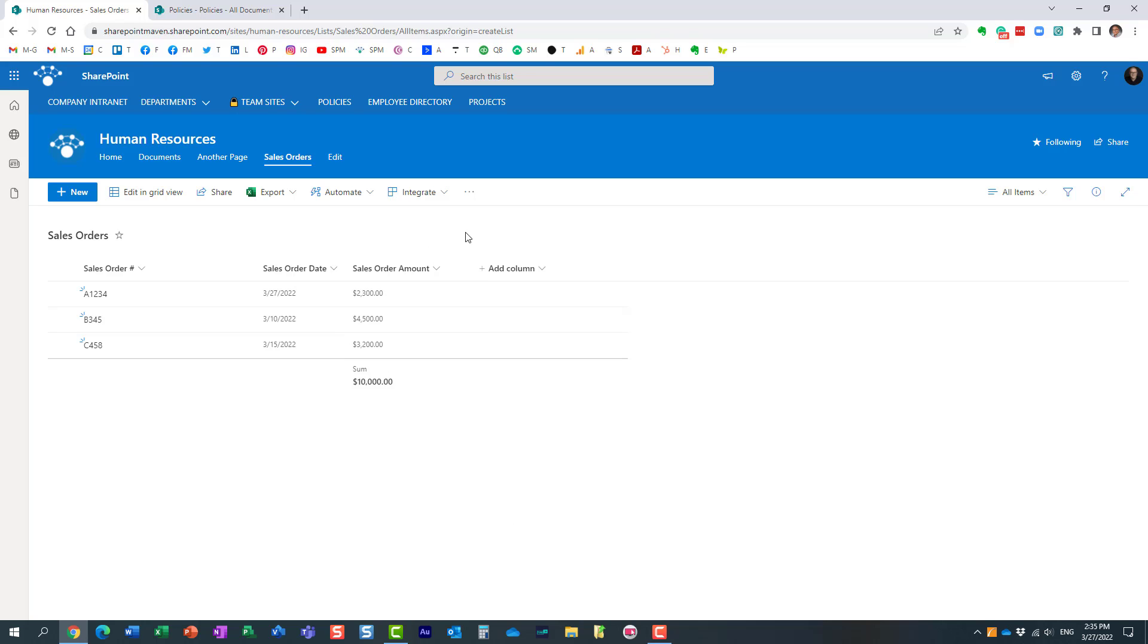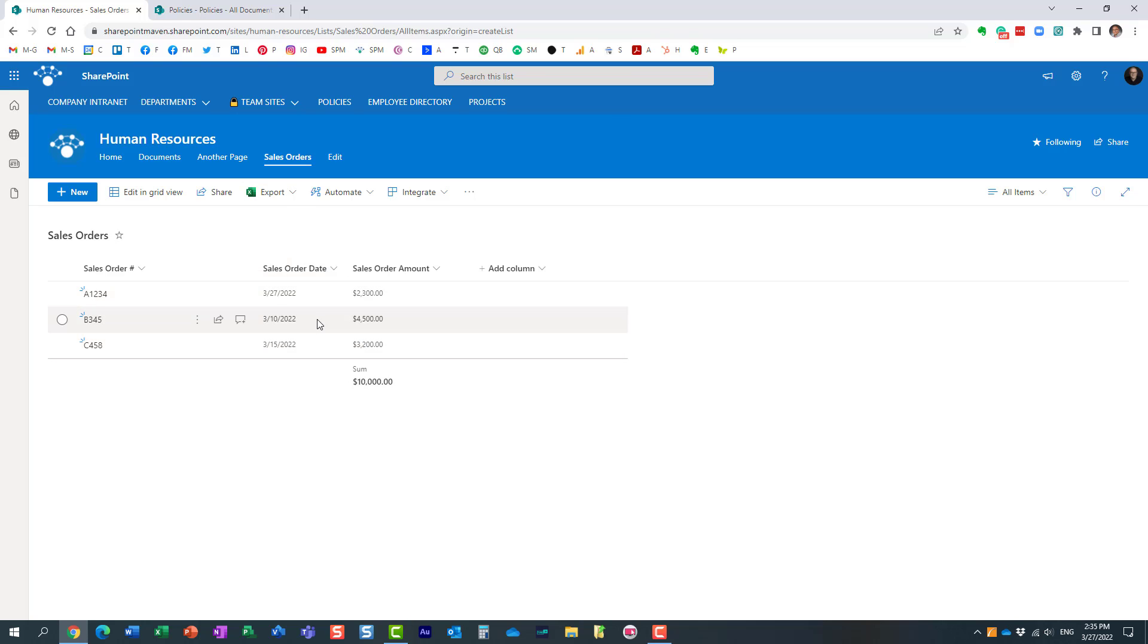One last thing I want to mention is that something I noticed with really large lists and libraries—you might not get this totals feature working. Essentially it's just not going to display, and I think this has to do with the 5000 view item limit. But for really large lists and libraries, it's just not going to appear at all, so just wanted to mention that in case it doesn't work for you.